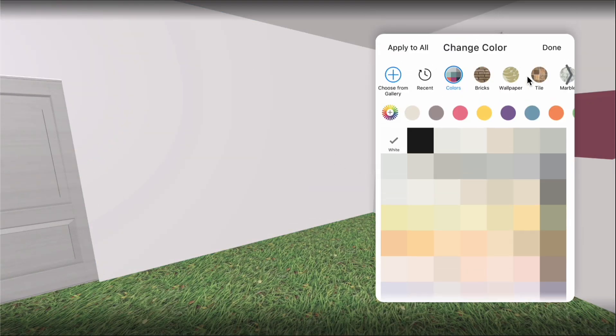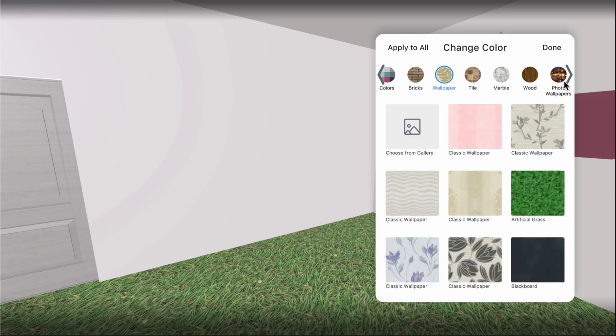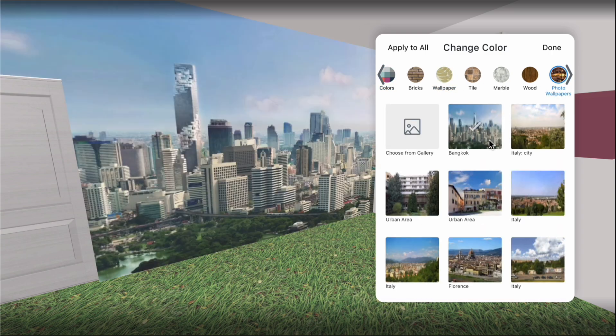Wall materials include wallpapers, photo wallpapers, brick, tile, stone, wood, and finishes.